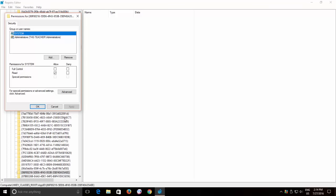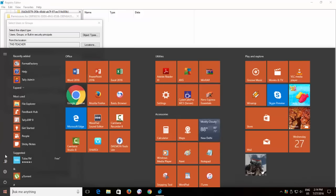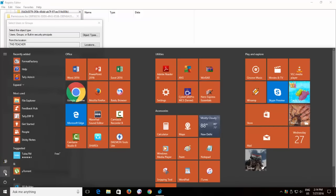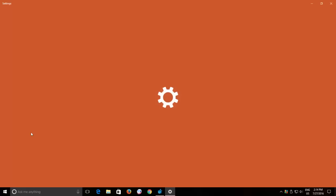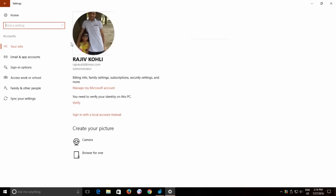The easiest method is to add the current administrator account in which you are currently logged in and then take the full control permissions and delete this registry key.